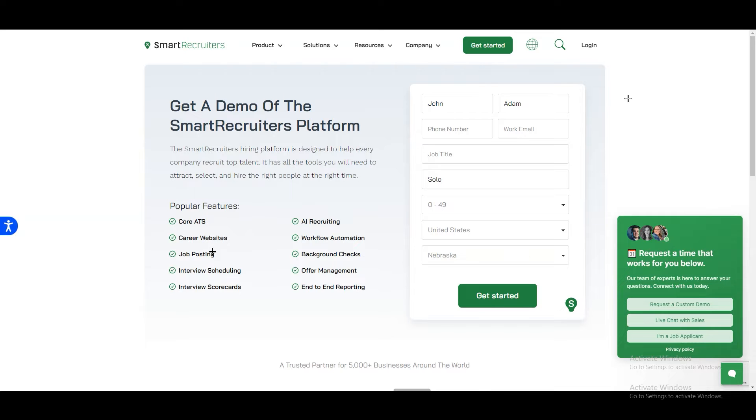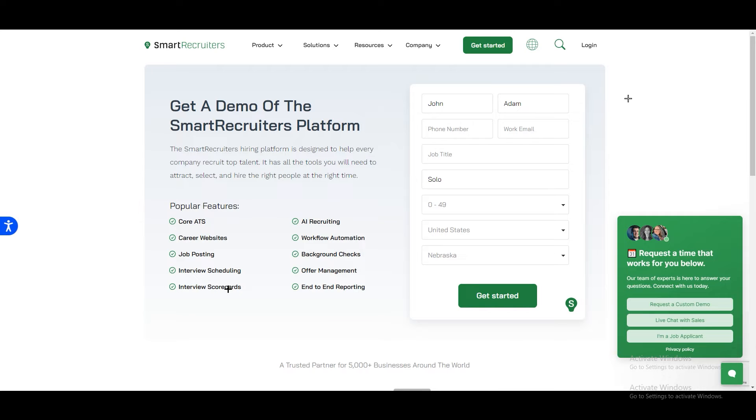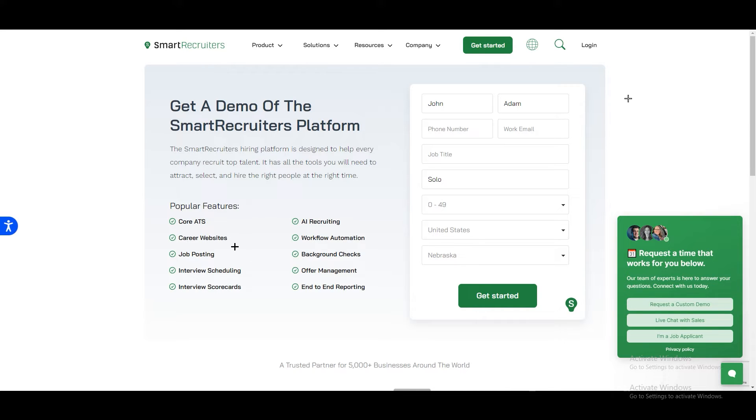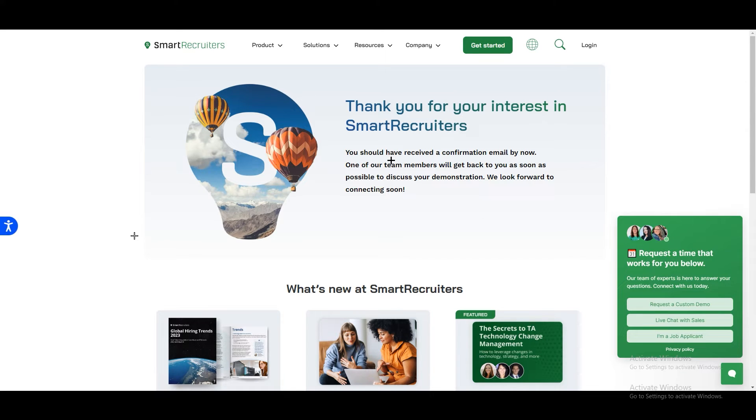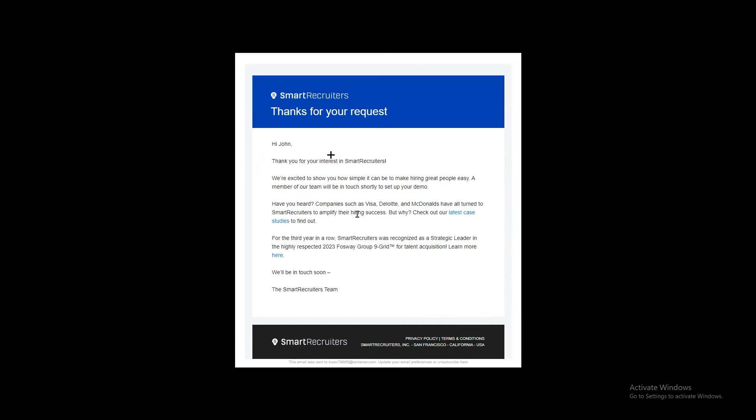After that just click on Get Started. On the left side you can see they are showcasing their popular features like career websites, job posting and interview scheduling, interview scorecards and workflow automation, AI recruiting. Whatever SmartRecruiters could have, they have all that in this website. Once you click on Get Started you will see Thank You for your interest in SmartRecruiters. You should have received a confirmation email by now.